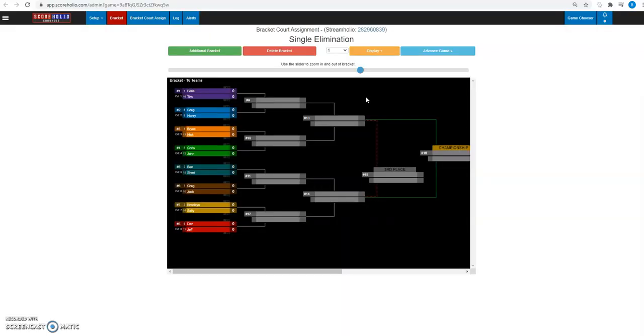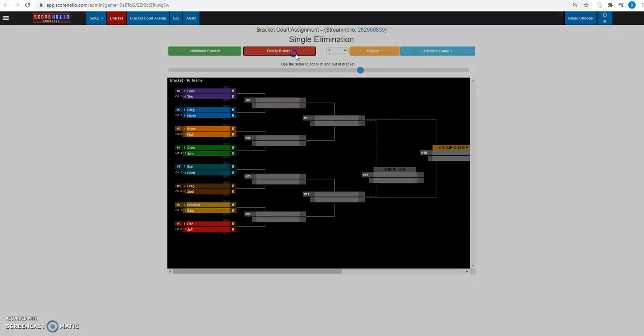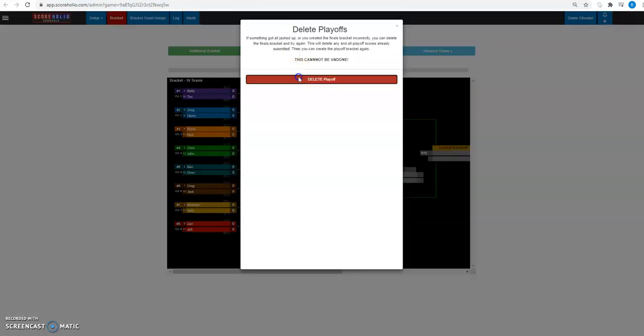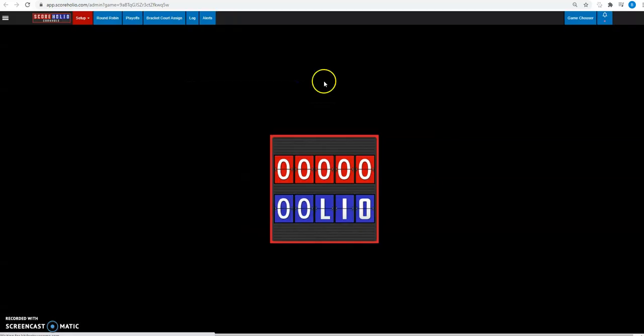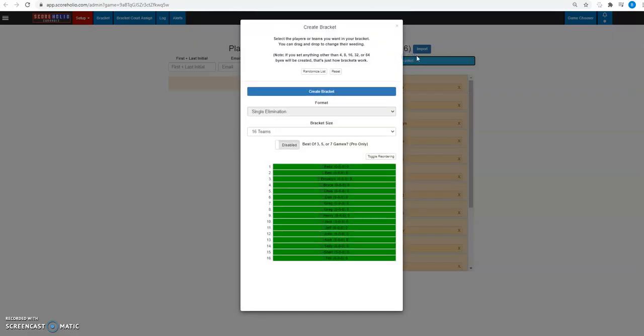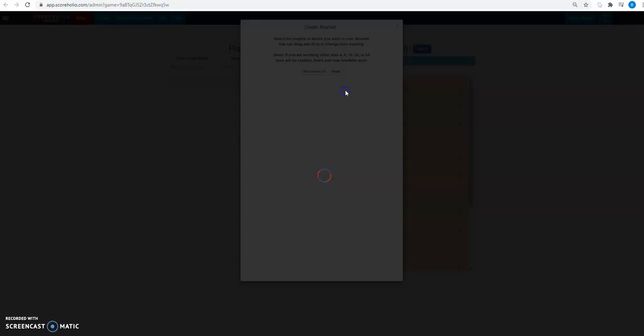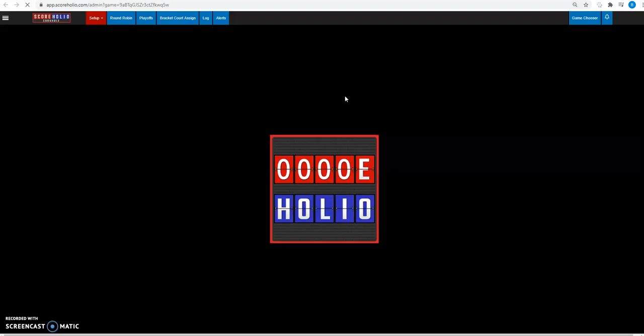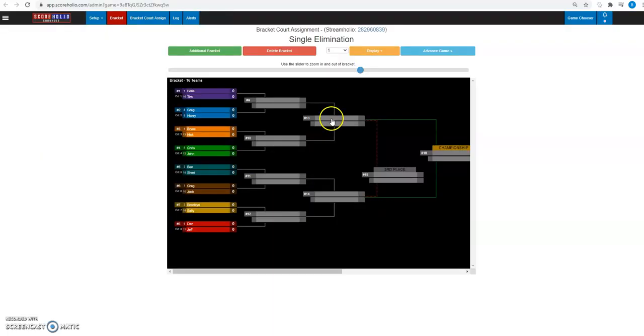Now let's say that somebody walked in late or I just looked at the bracket and realized that the seeding was wrong. I can always click this delete bracket button and delete the bracket, come in here. And if I need to, I can always add somebody else. I like a nice clean 16 person bracket. So we're going to go with that. And I'm not going to do best two out of three, actually. I just want to do regular. So I'm going to go ahead and recreate that bracket without best two out of three.